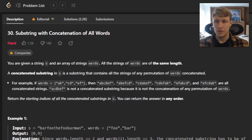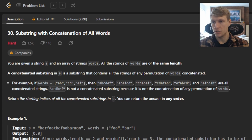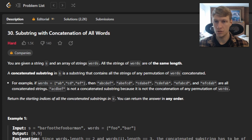Hello and welcome to another LeetCode Solution video. This is problem number 30, Substring with Concatenation of All Words. For this problem, we are given a string S and an array of strings called words. All the strings in words are of the same length.